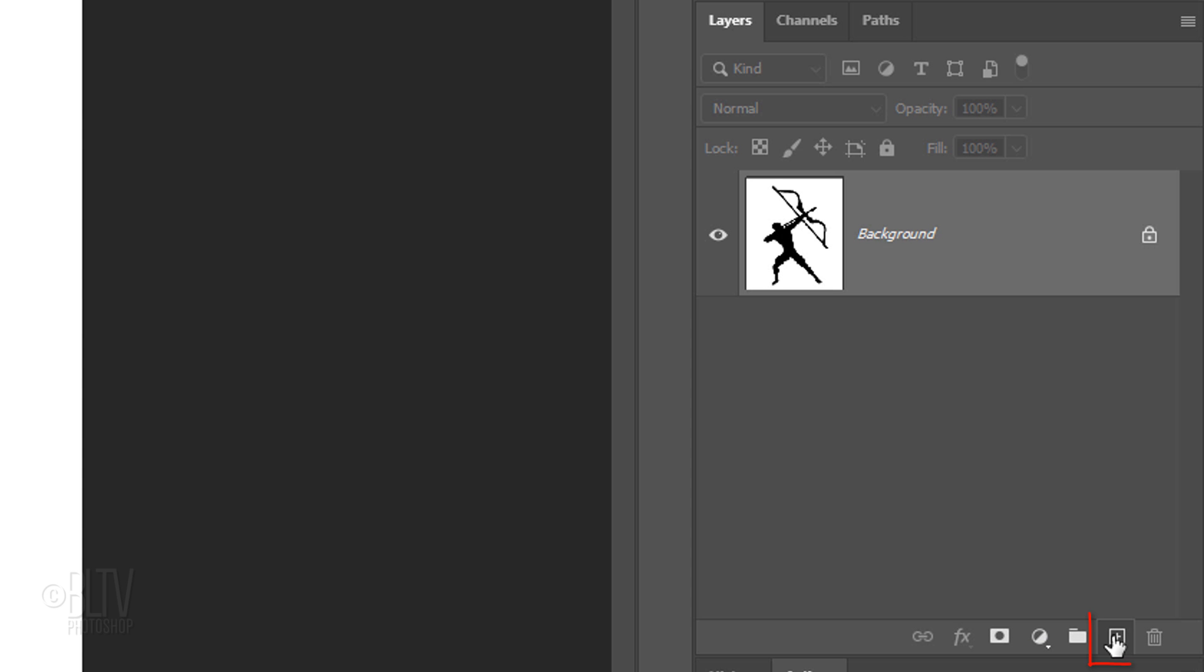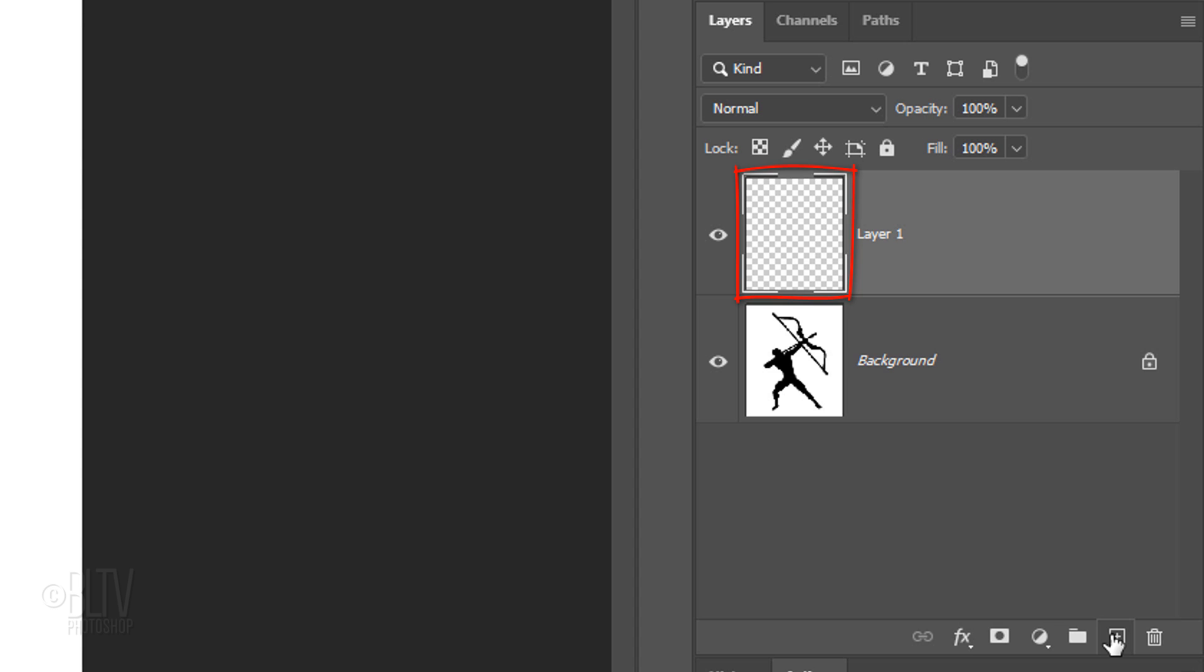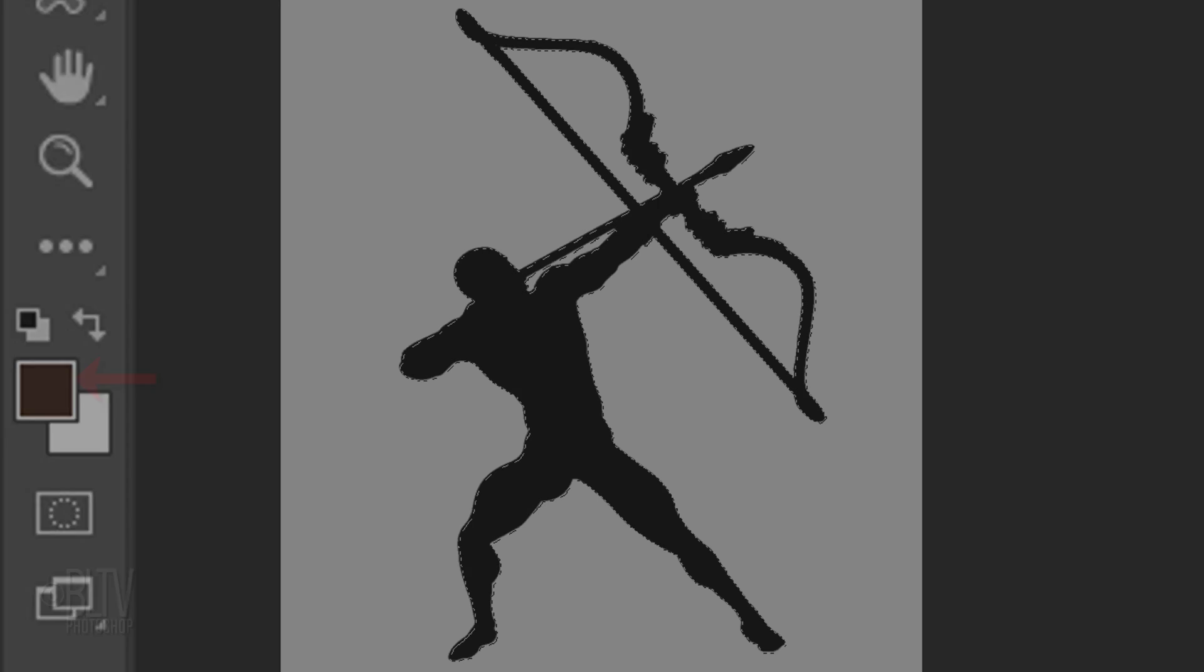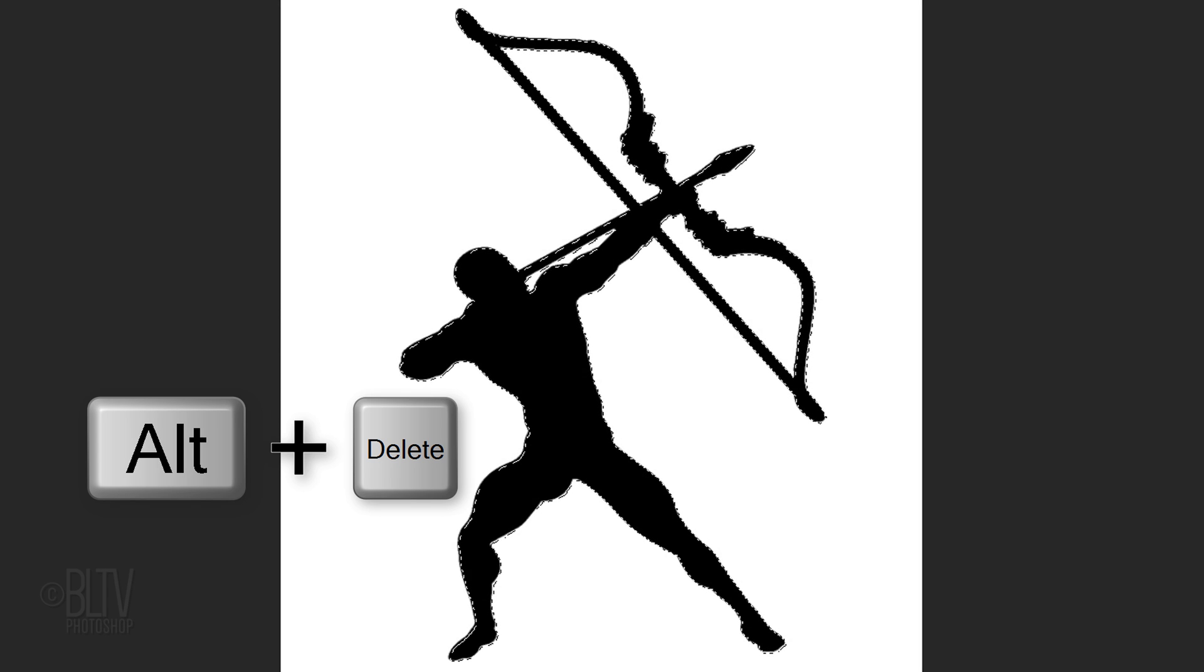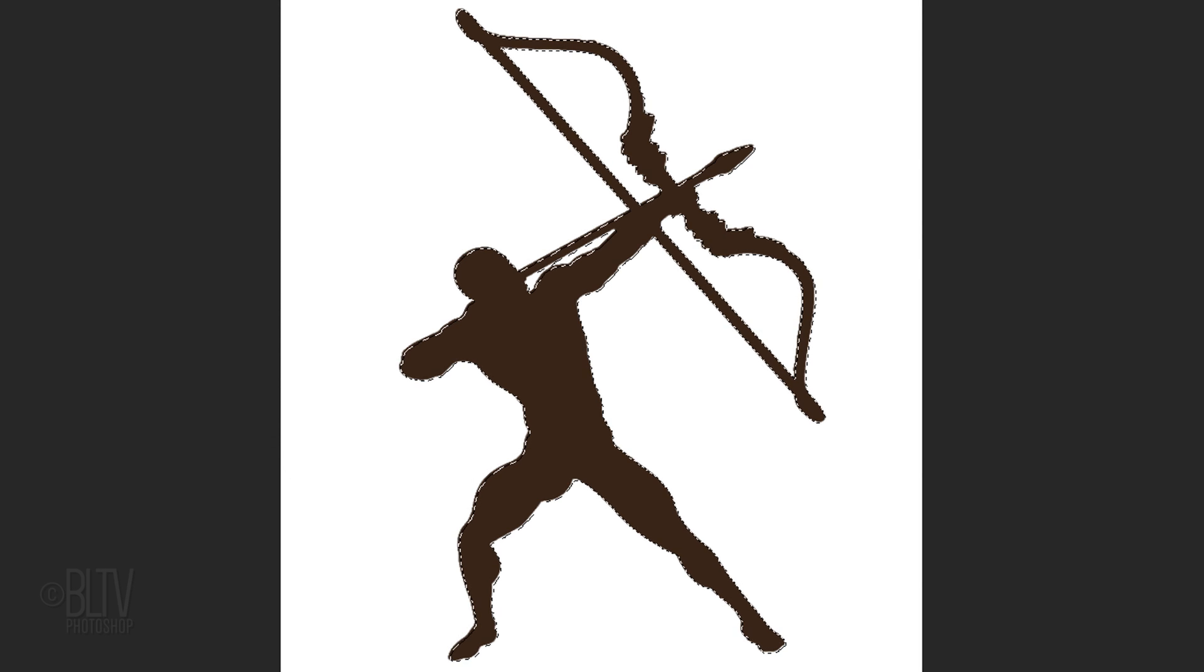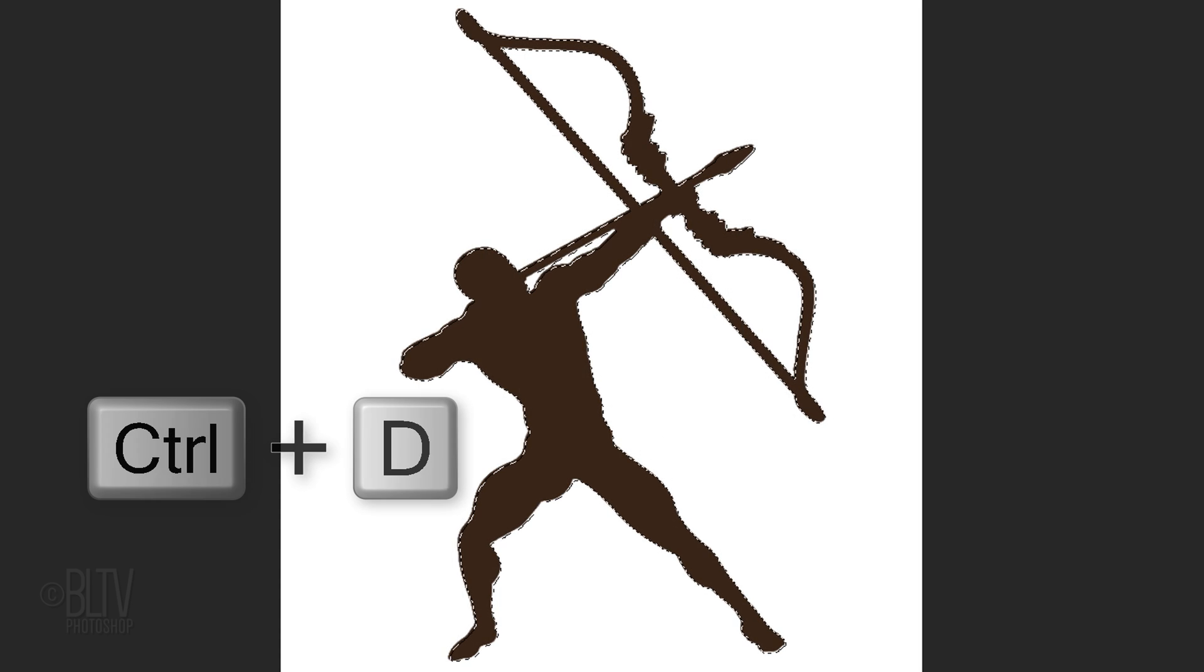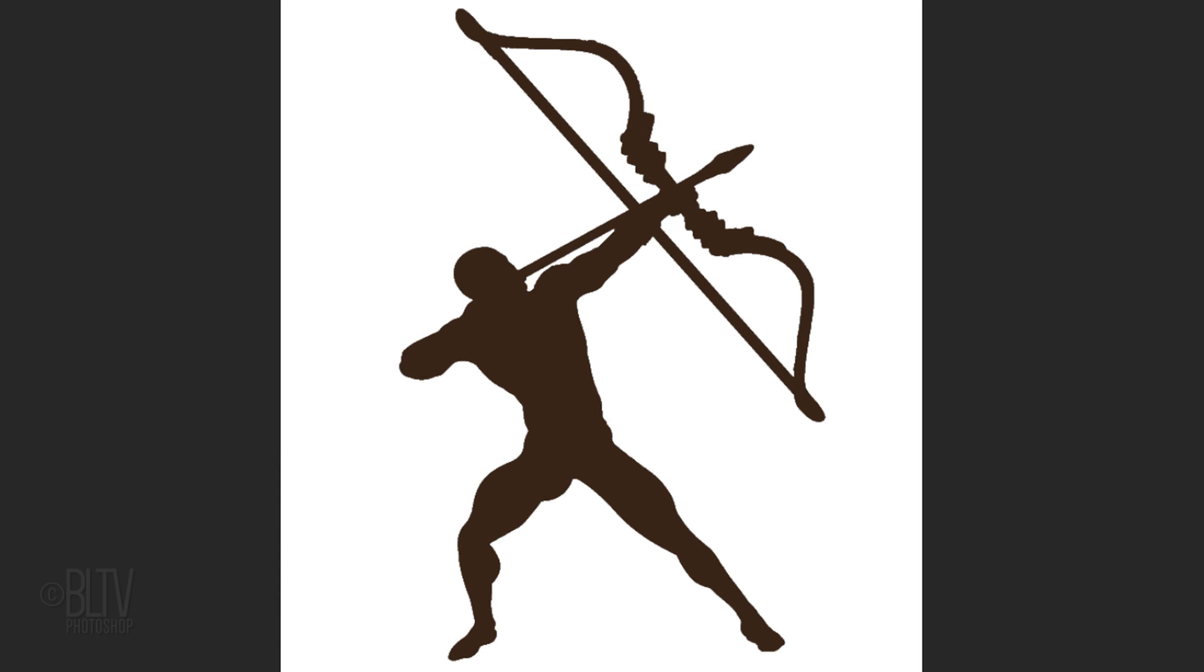Click the New Layer icon to make a new layer. In this layer, we'll fill the selection of the graphic with the foreground color. Press Alt or Option+Delete. Then deselect it.